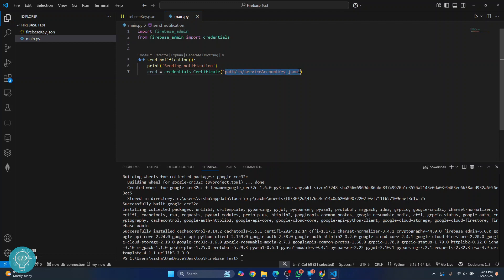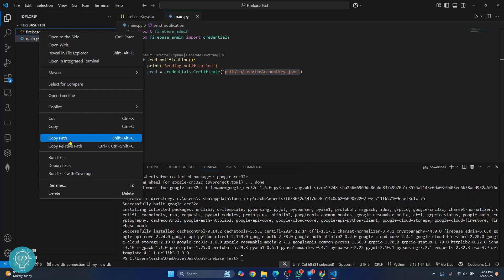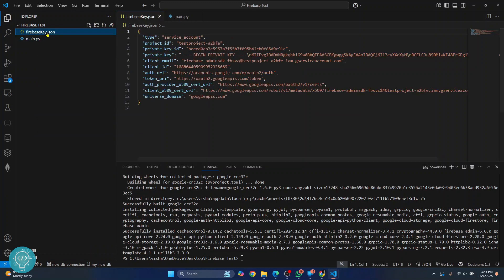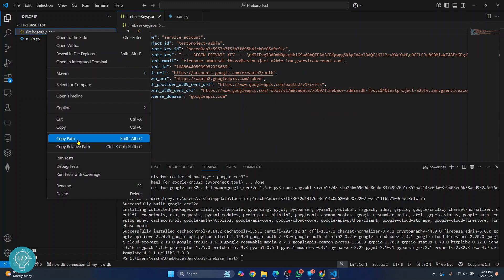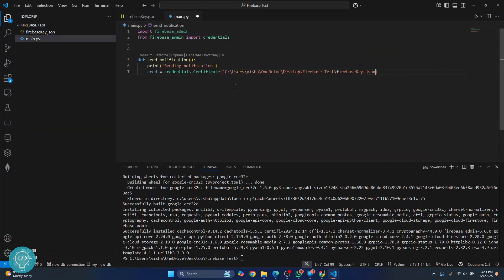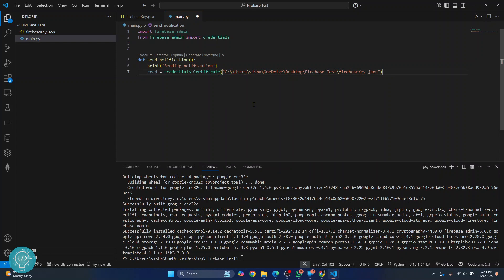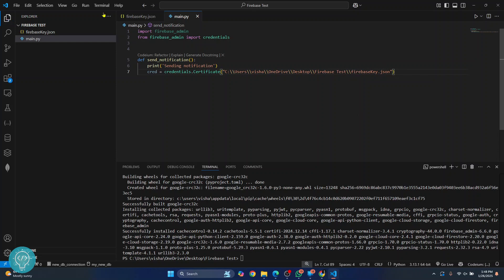Now we need to enter the full path of our service account key. Right-click on your key and click 'Copy Path', then go to your file and paste it. Since we are on Windows, change to full quotes and enter double slashes in the path. We need double slashes because a single slash is treated as an escape character.